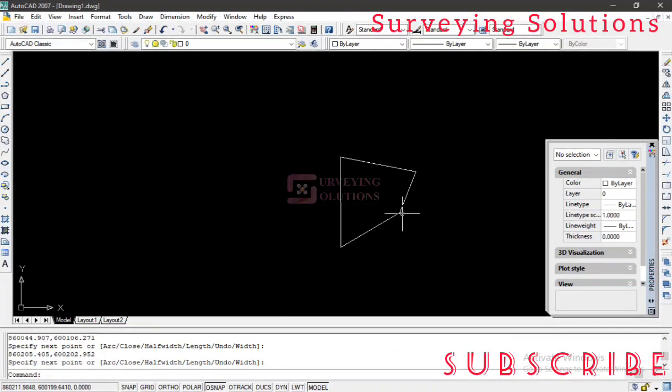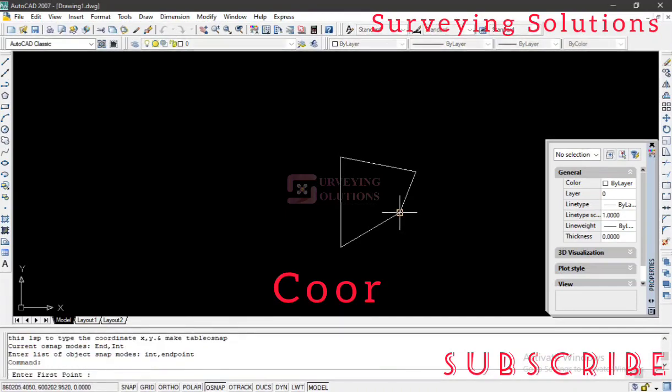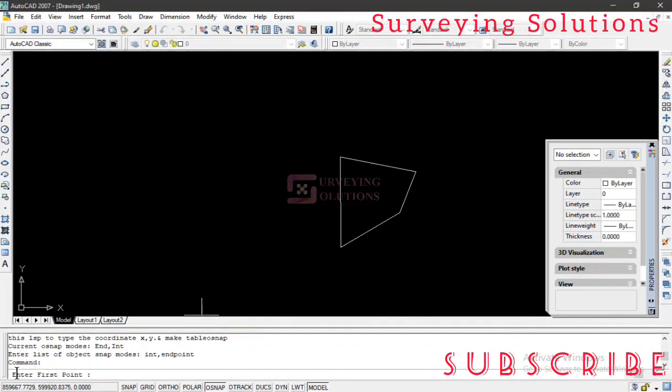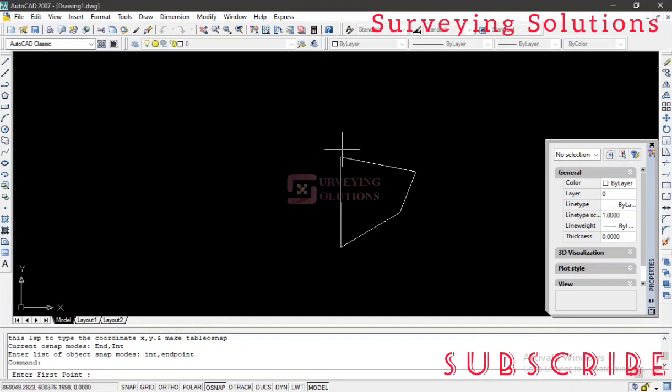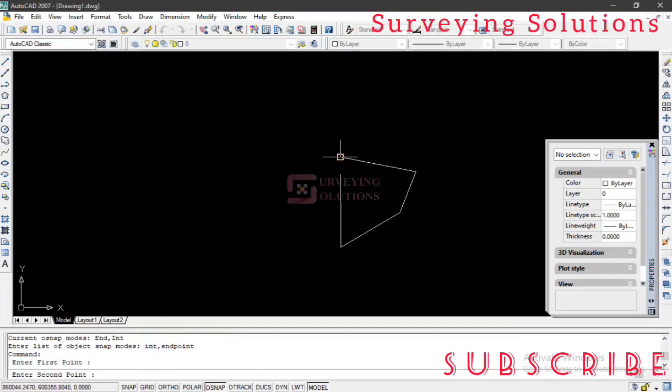When you've plotted your boundary or when you've plotted your data on AutoCAD, you just load the tool or the app, then you type COORR. You type C-O-O-R-R then hit Enter. You can see under the command it is requesting for enter the first point. It can be the first point of your traverse or the first point you've chosen. Let's say this is the first point. It's also requesting for the second point. Let's say this is the second point.